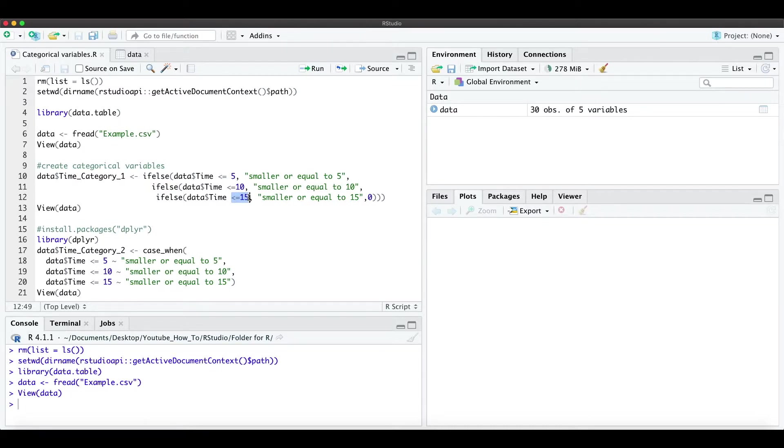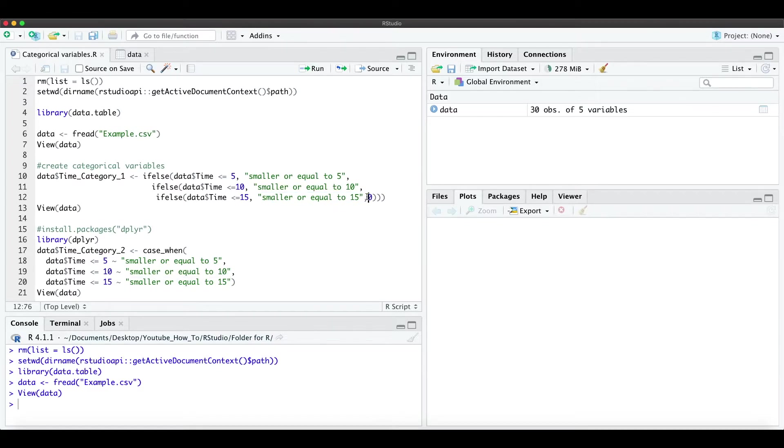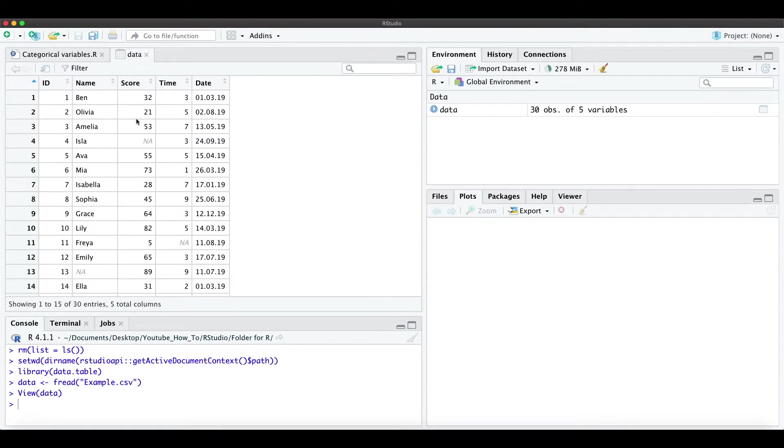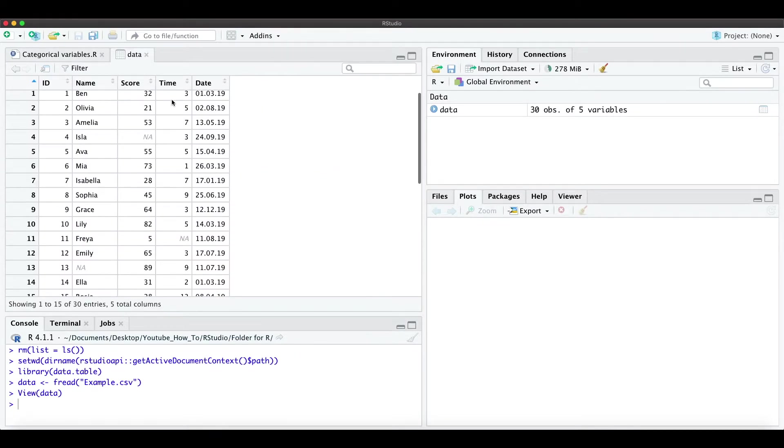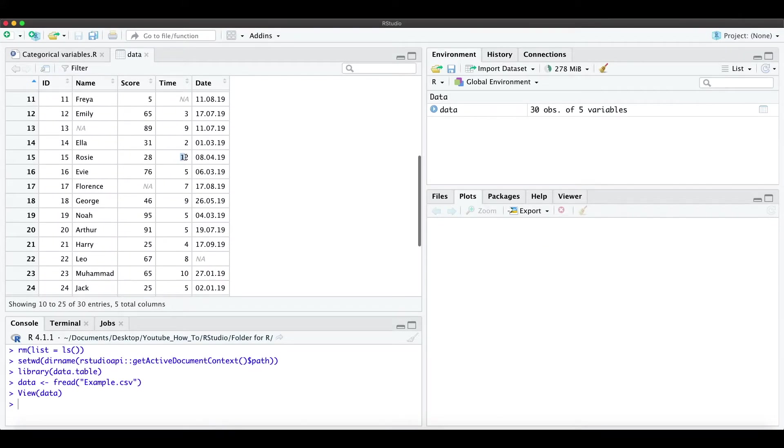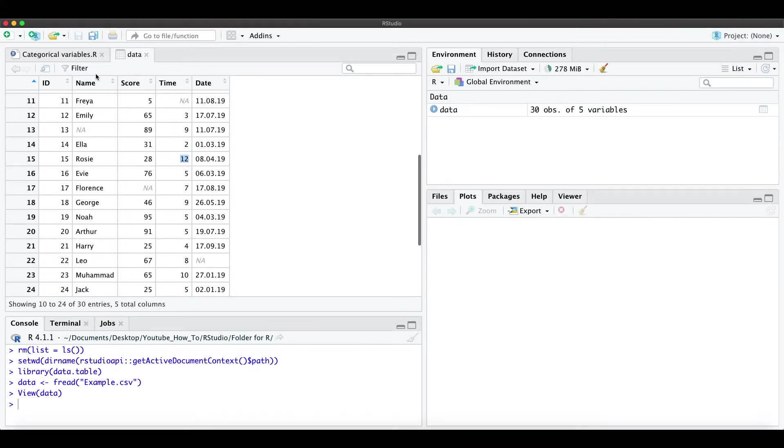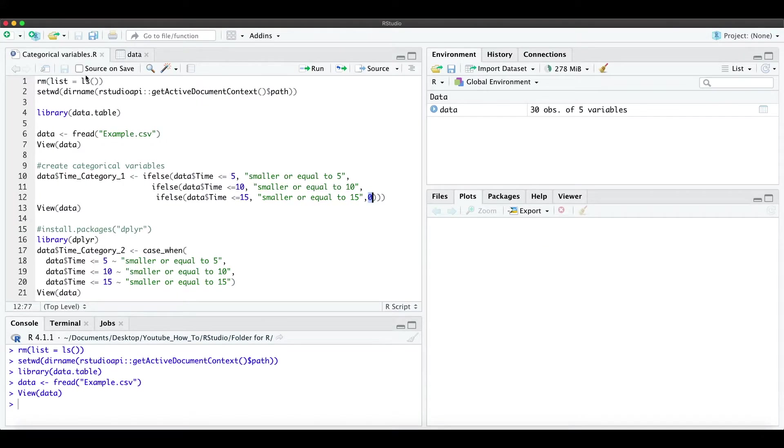So if it's bigger than 15, we just type a zero in here. But in the data I already know that the maximum time is 12, so we don't need a category for bigger ones.